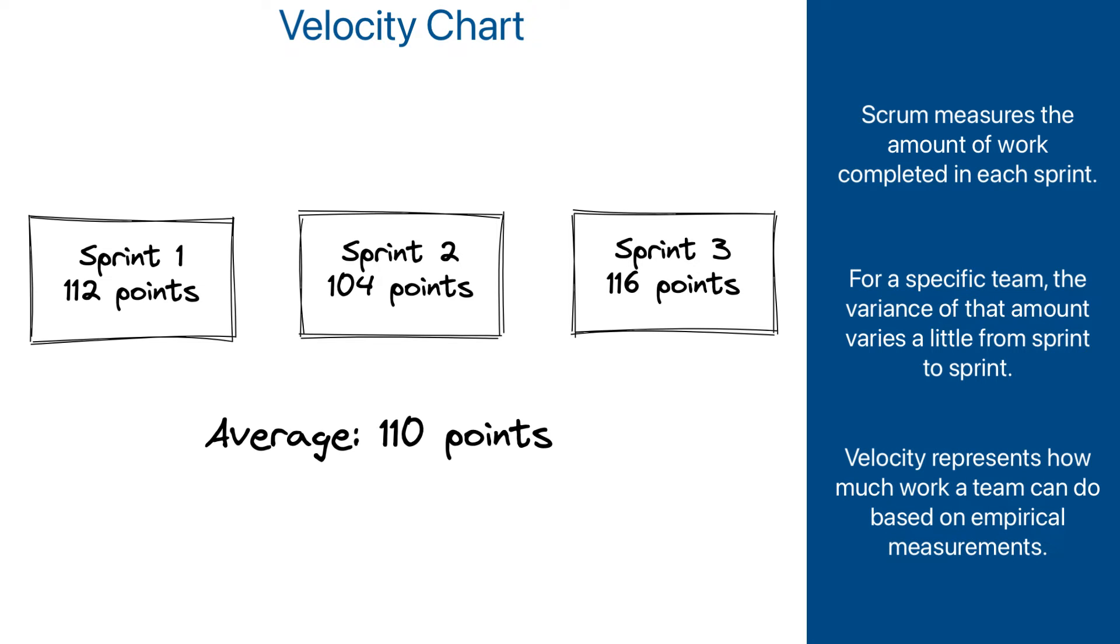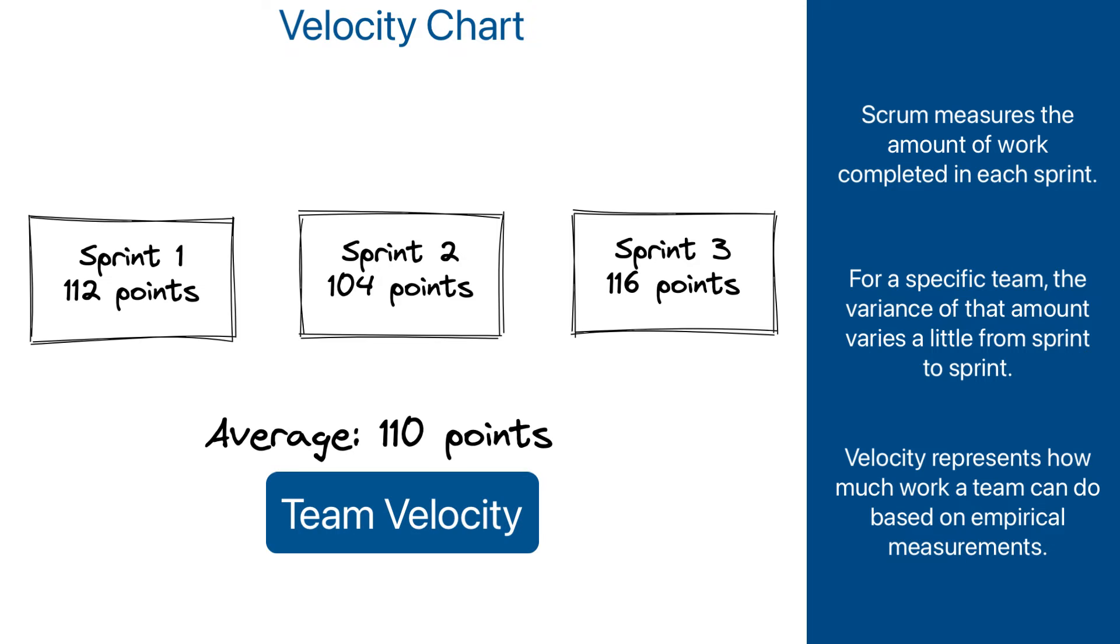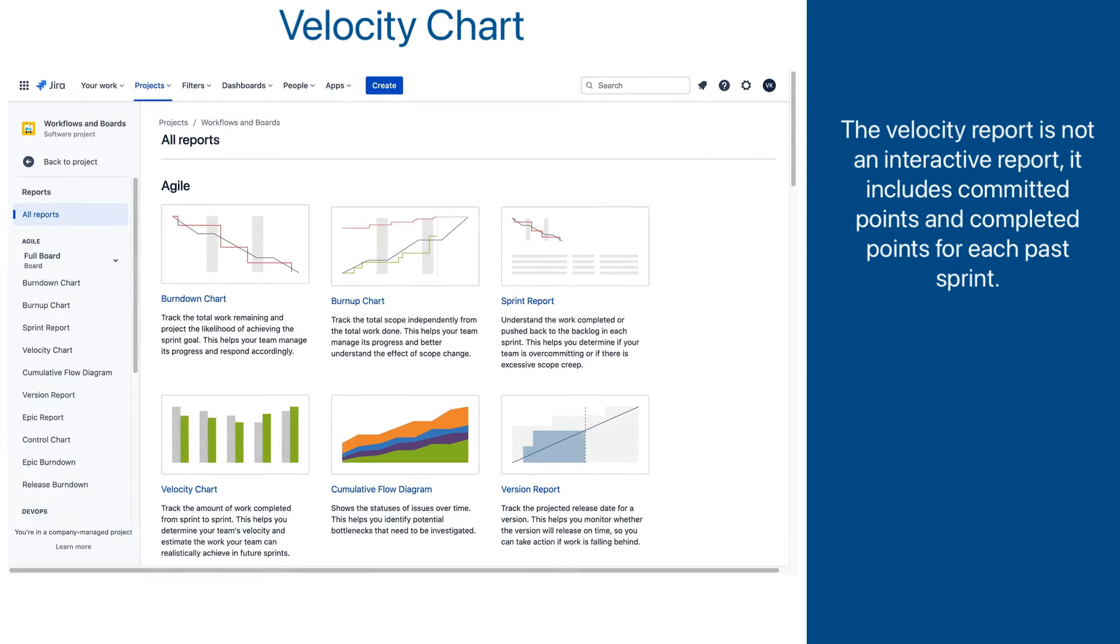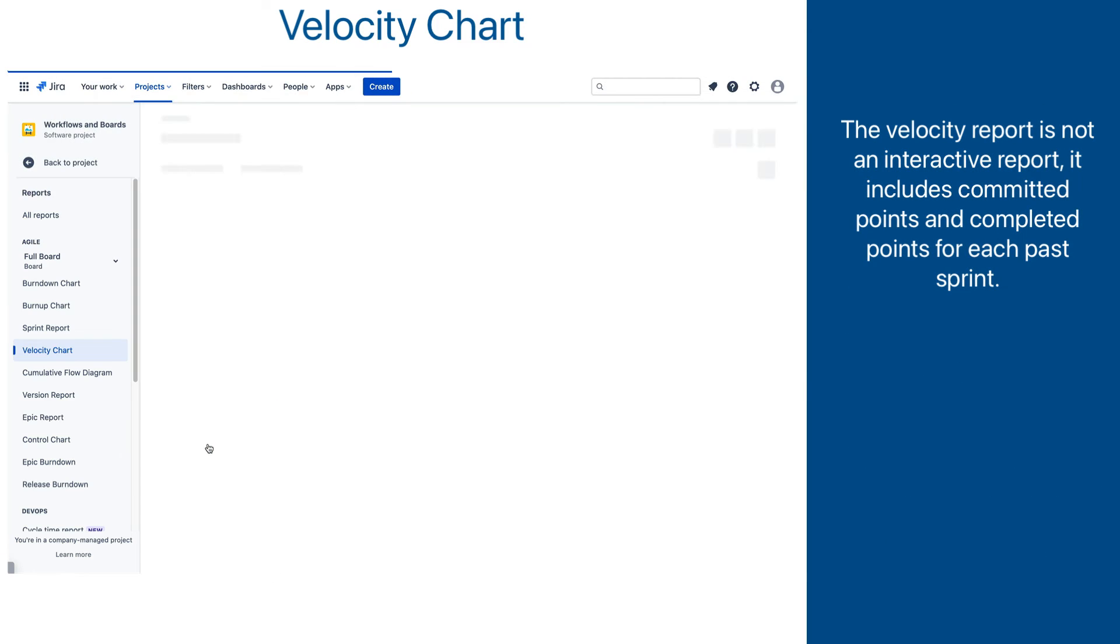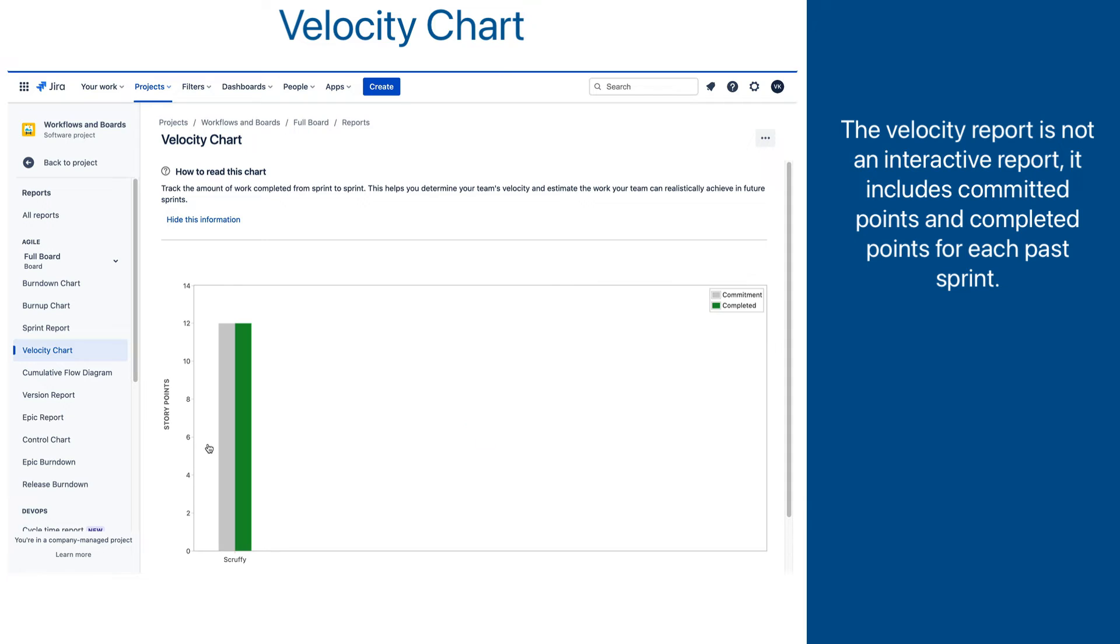The number is called Team Velocity, and it is represented in Jira's Velocity Report. We get to the report by clicking on the Velocity Report in the reports list.